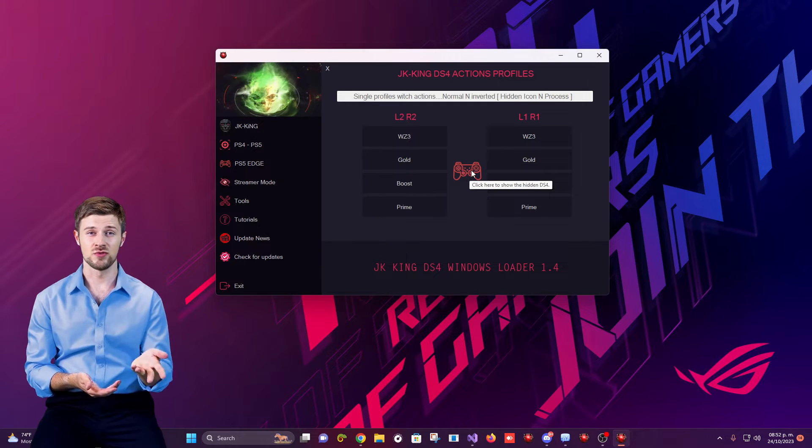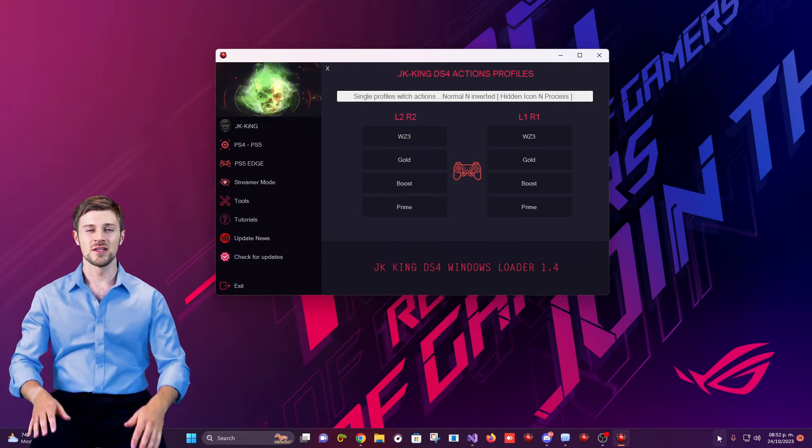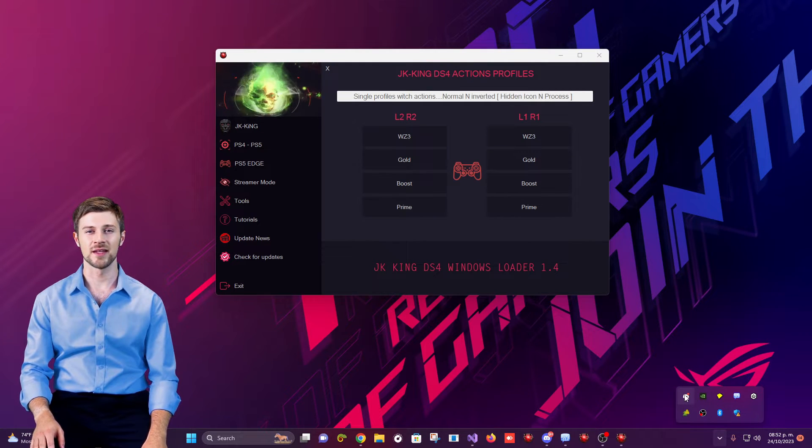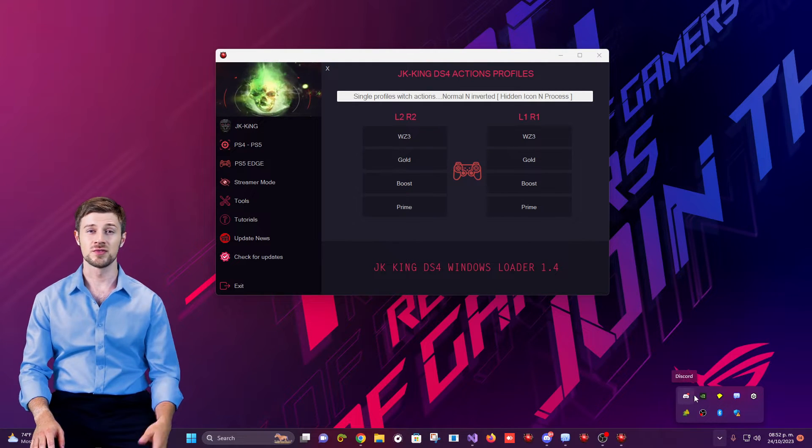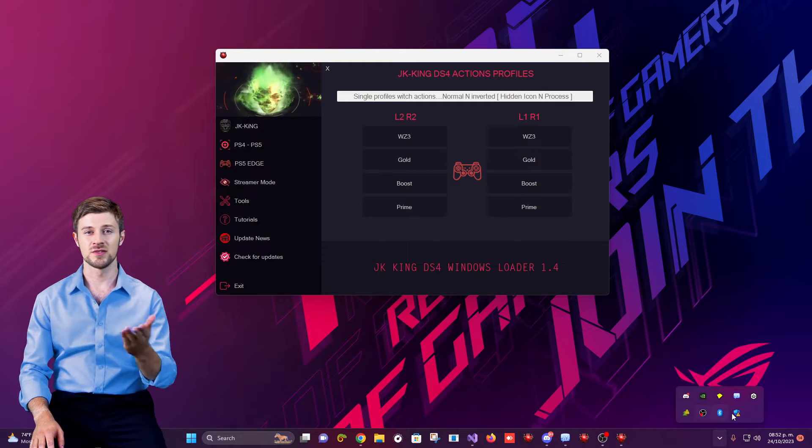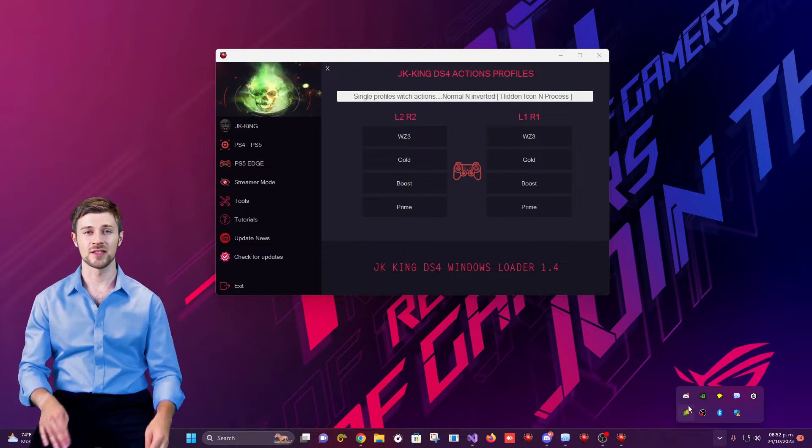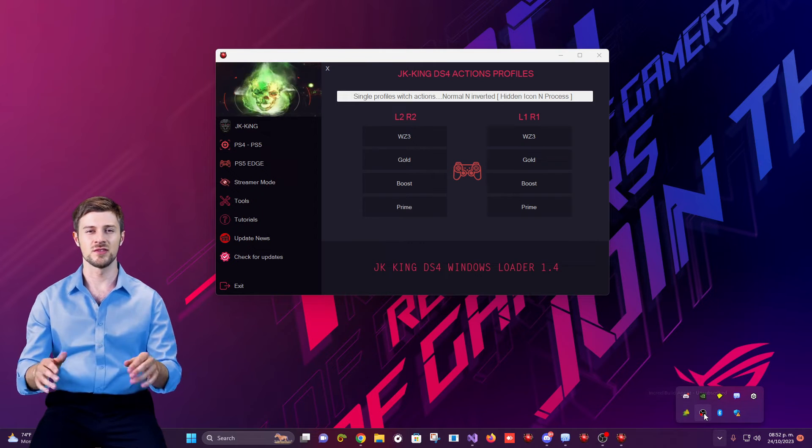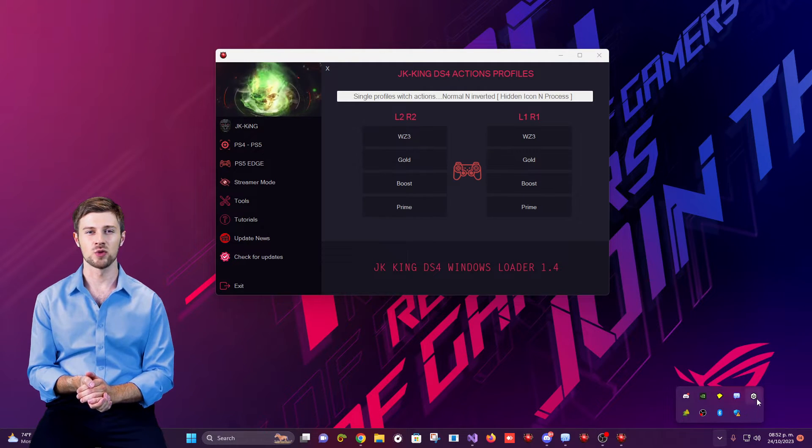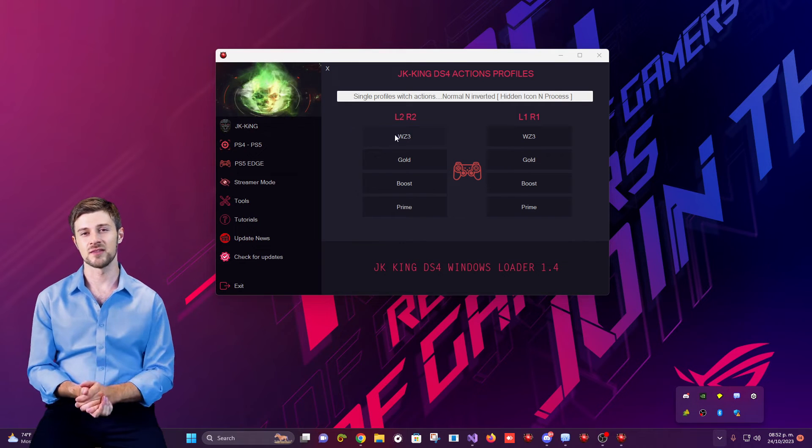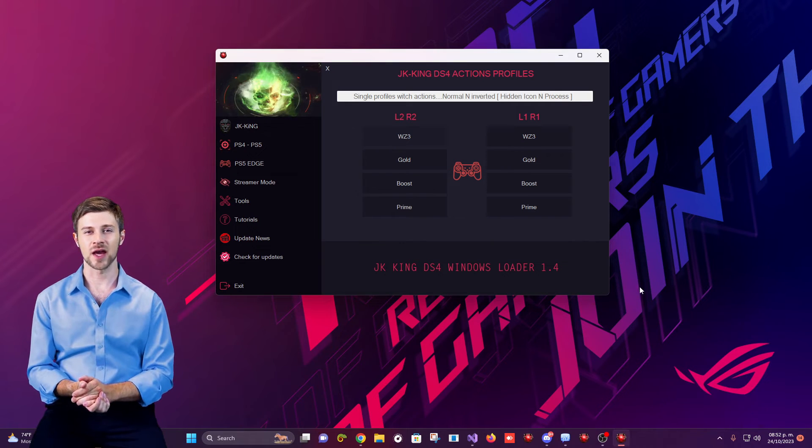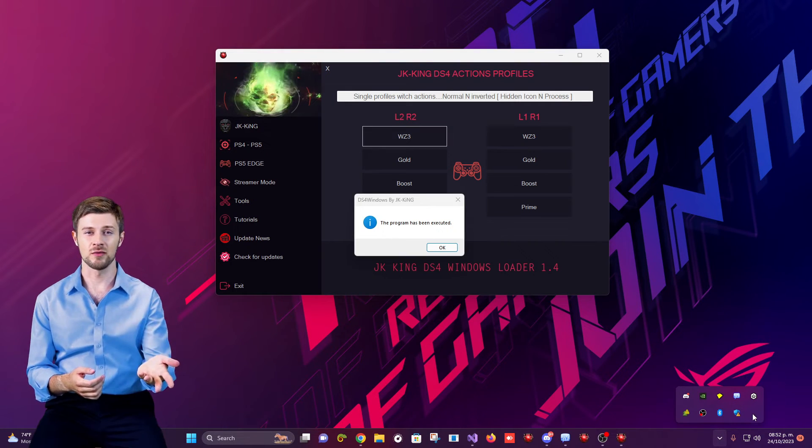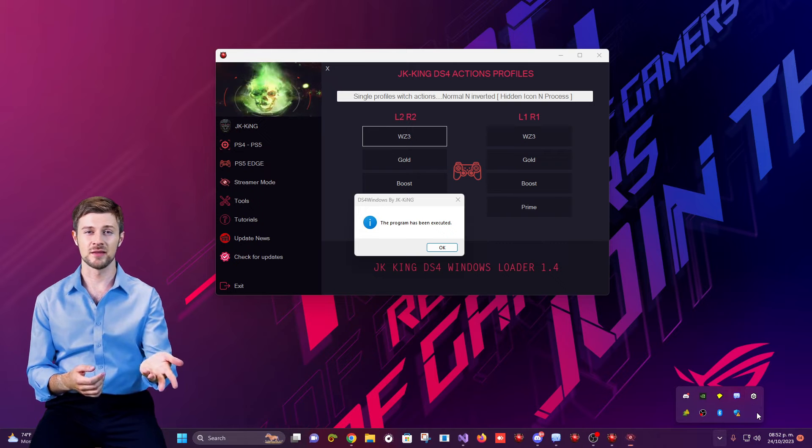I'll show you the taskbar so you can see the icons currently there before running DS4 Windows. Notice that there is no change when DS4 Windows is executed and it no longer appears in the taskbar when minimized. Previously, there was an invisible icon that, when you hovered over it, displayed the name DS4 Windows and highlighted the invisible icon. That is now completely hidden.